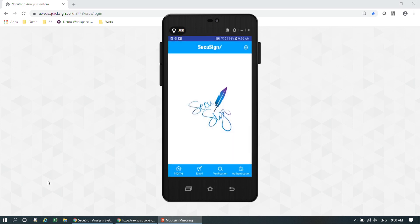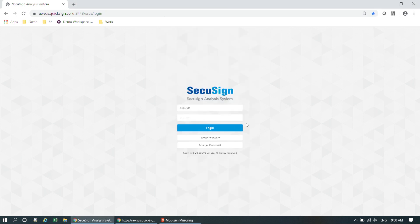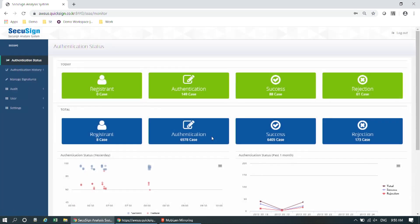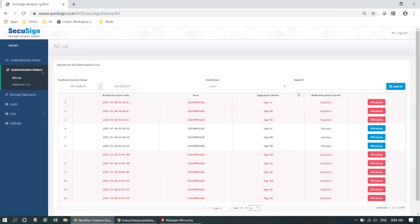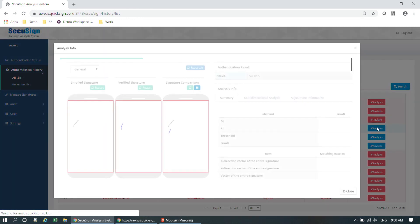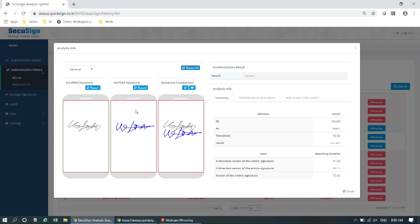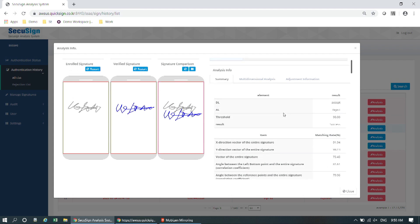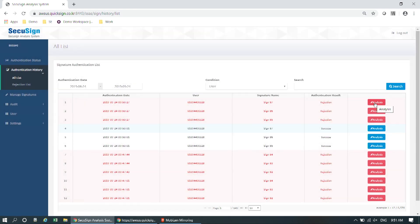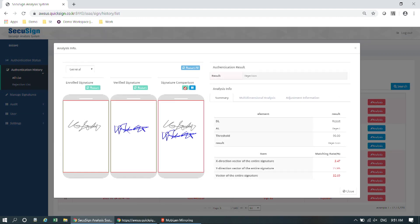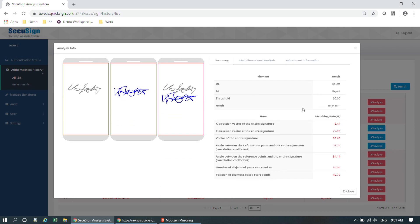For those who haven't figured out why this result came out differently, I'm going to show you the CQSign analysis system. Going to the authentication history, we can see all the authentication attempts and the results. Let me show you the success one — you can see the enrolled signature and verify signature and a comparison between them. Now let's see the failed one, which should be more interesting. As you can see, the two signatures look similar, but the direction and the order of drawing the signature is different — that's why the result came out differently.